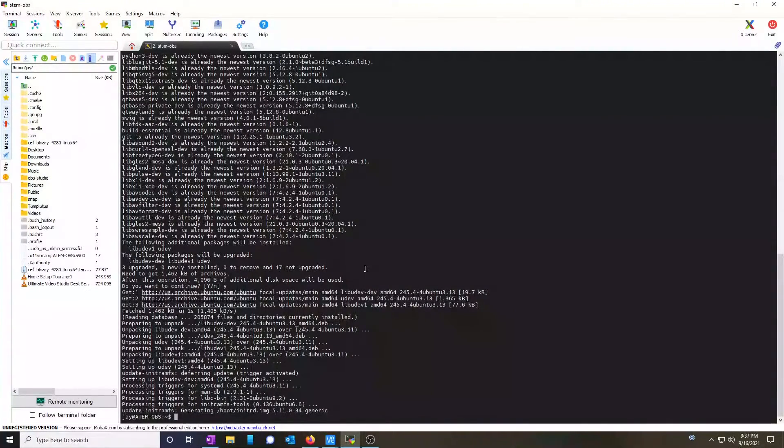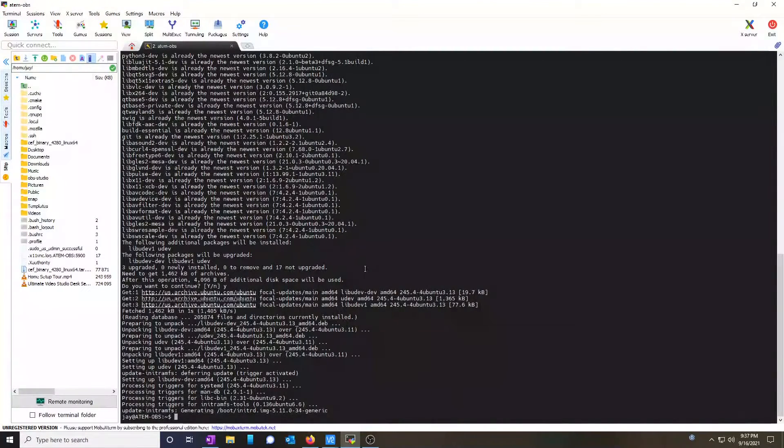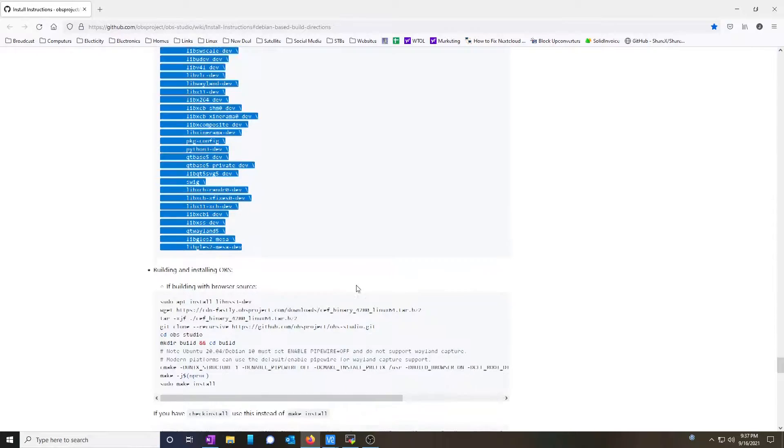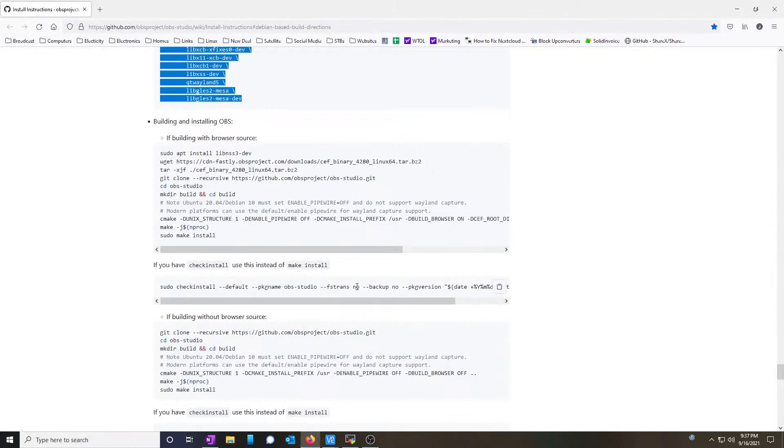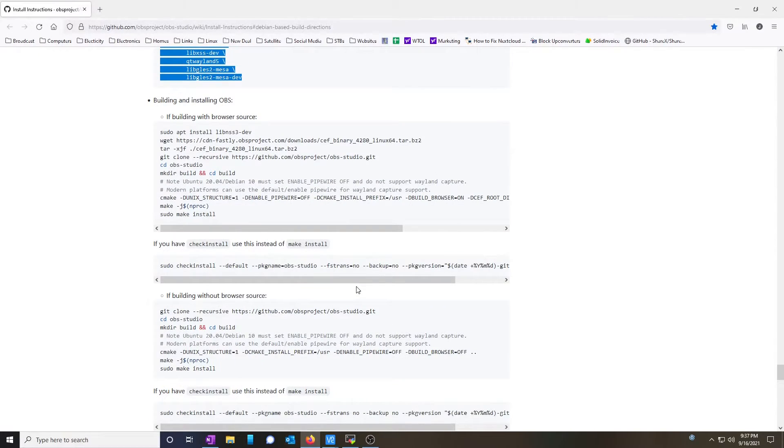Now, this didn't take that long on my machine because they're already installed. This will take longer if this is a brand new build. Next, you can choose to build with the browser source or without.